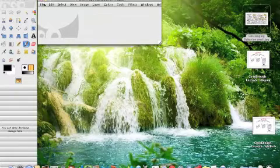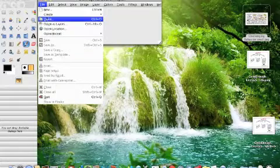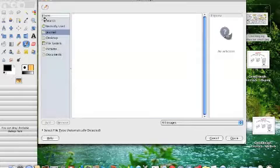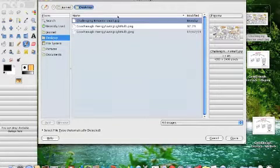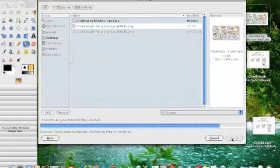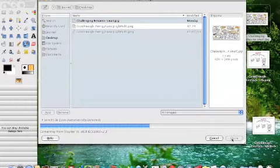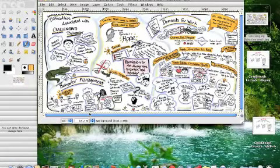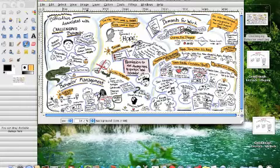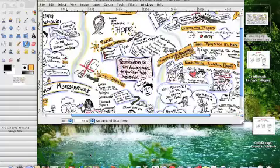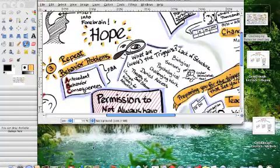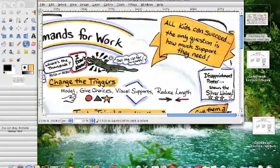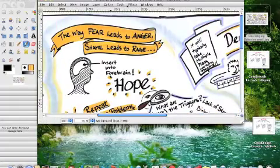So I would go into my GIMP image editing software and open up that image. I'll go to desktop, go to desktop, and I will go to challenging behavior. I will open that up. It takes a minute because my computer's a little tired. And it's a large file, so I'm only looking at this at 18%. So if I want to get really precise, I can zoom in, get really clear on where I want to select.